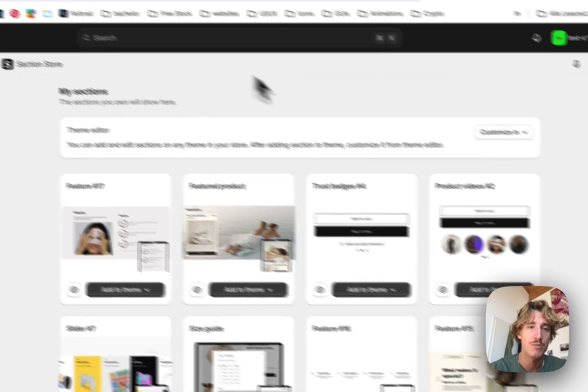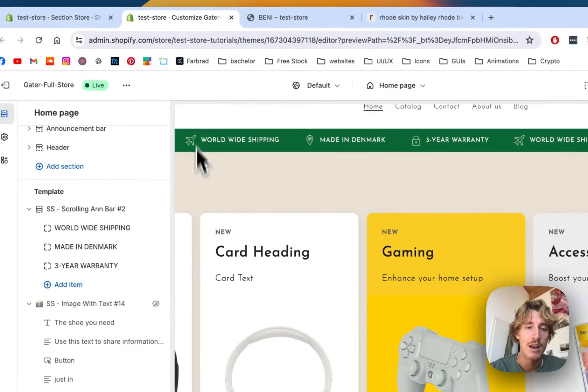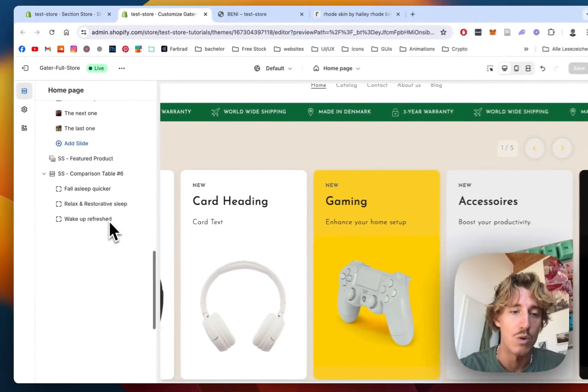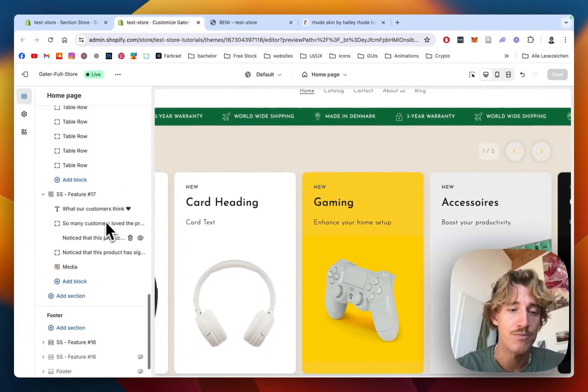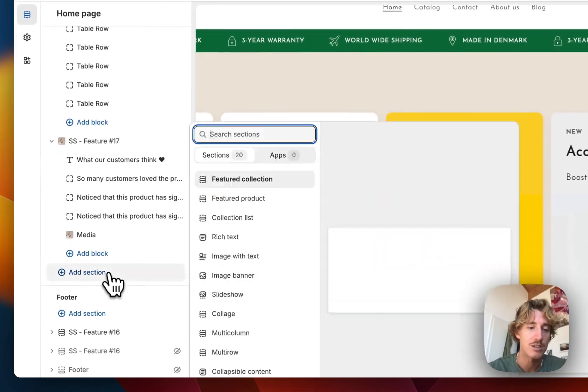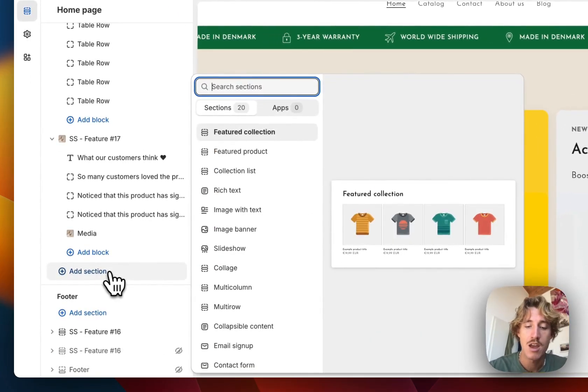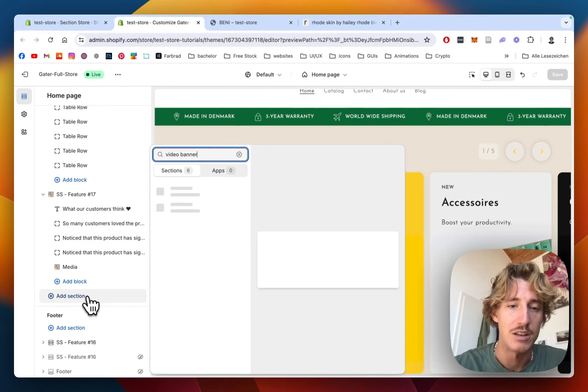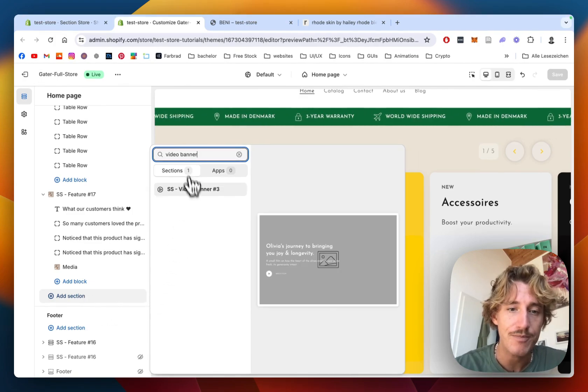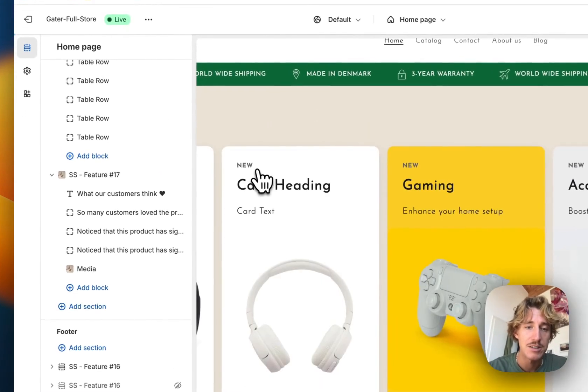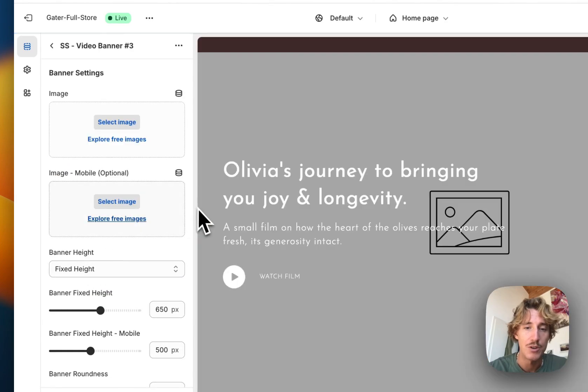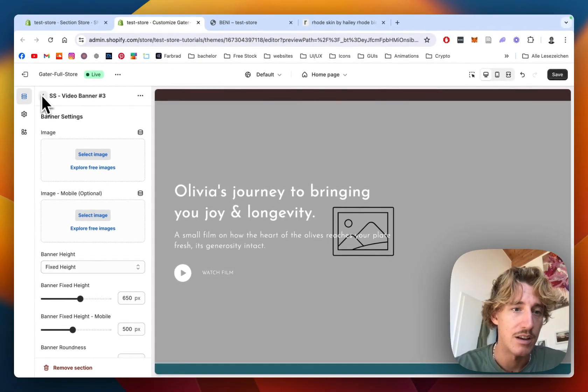I've already done so, so we don't have to worry about that. Then we're just going to scroll all the way down. To actually include the section, we have to click on add section. Then I'm simply going to type in video banner. That is the one we saw in the beginning of the video.